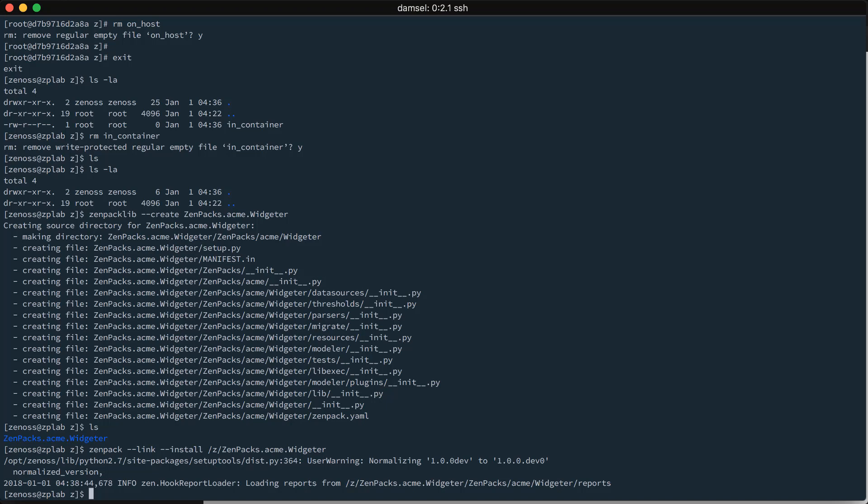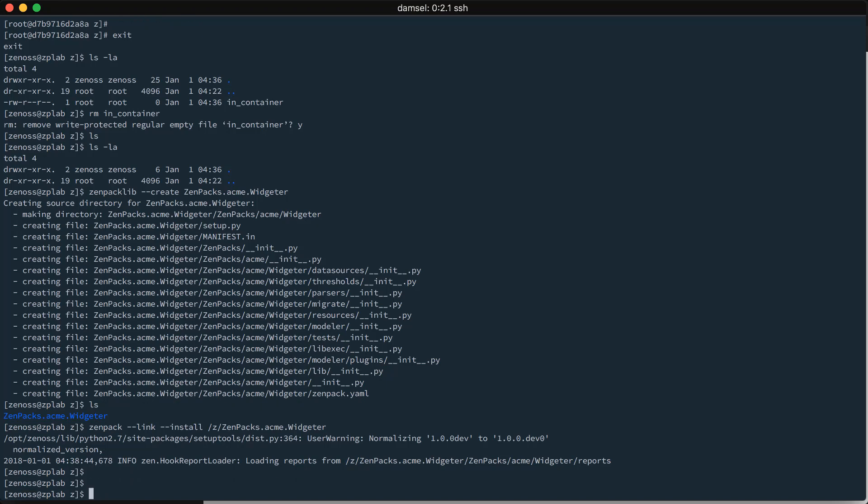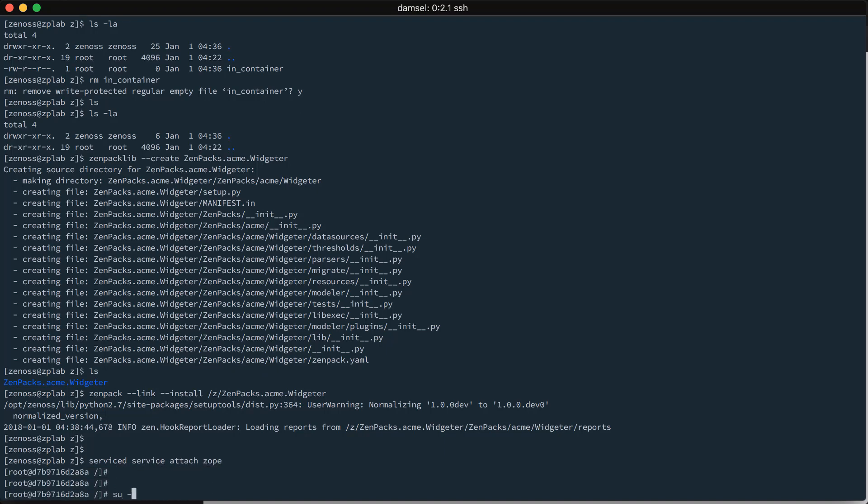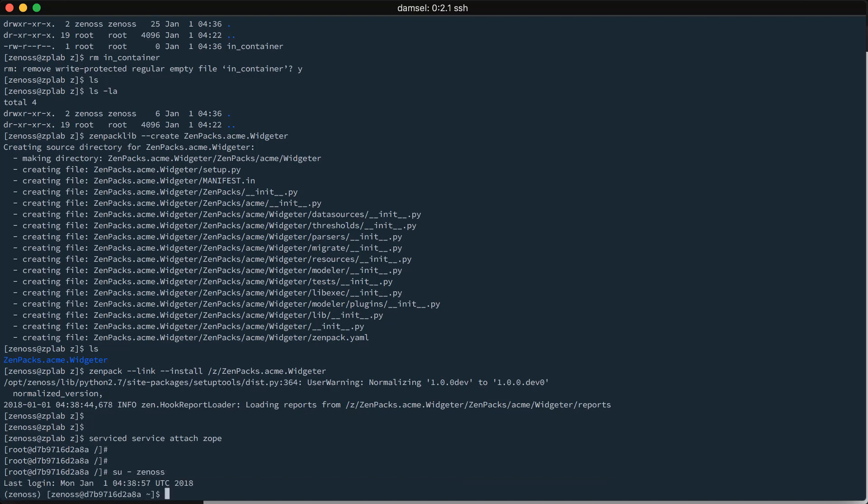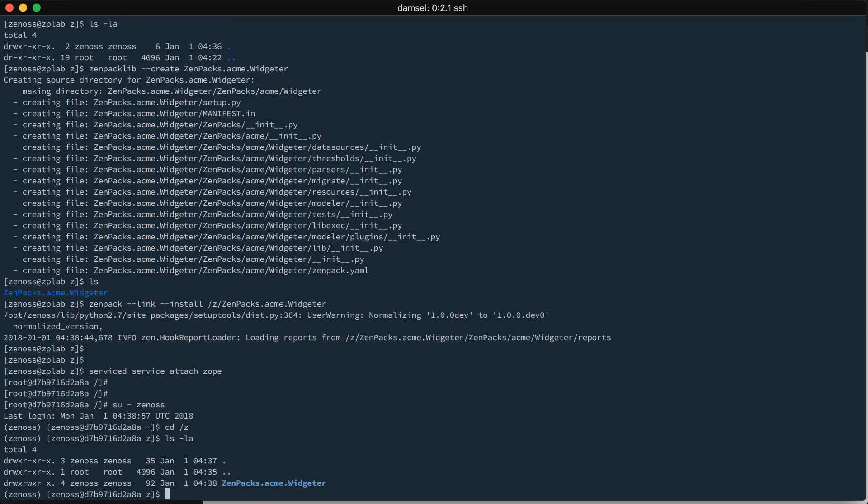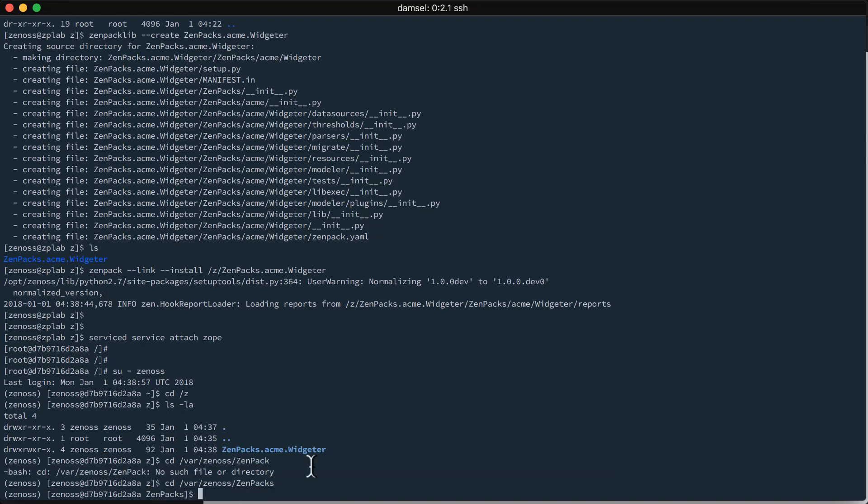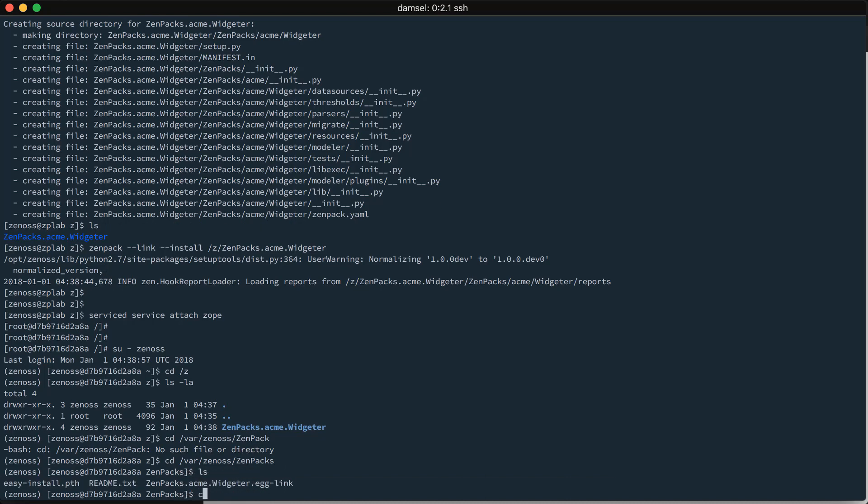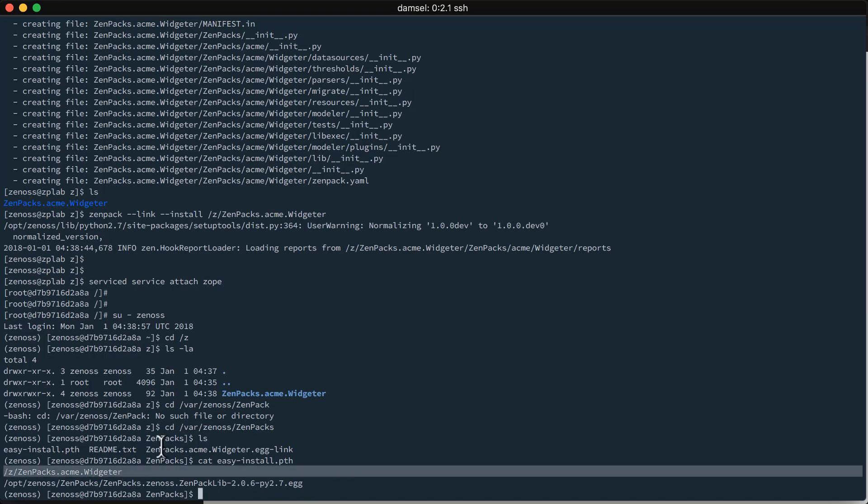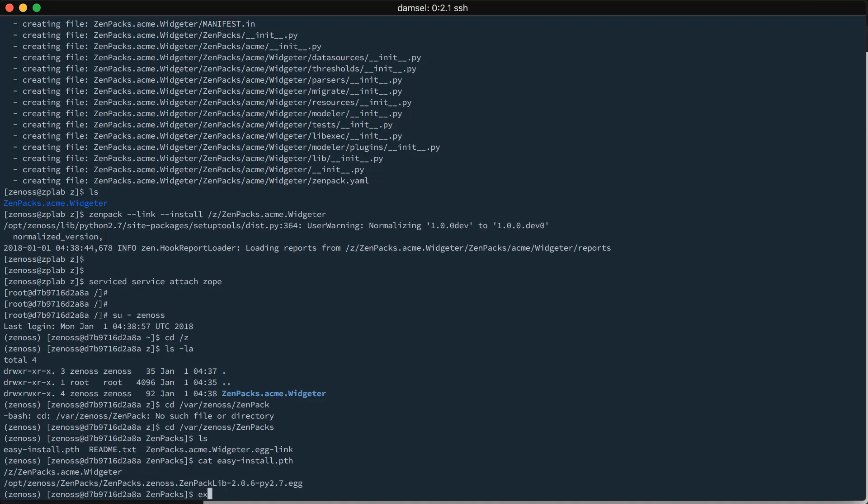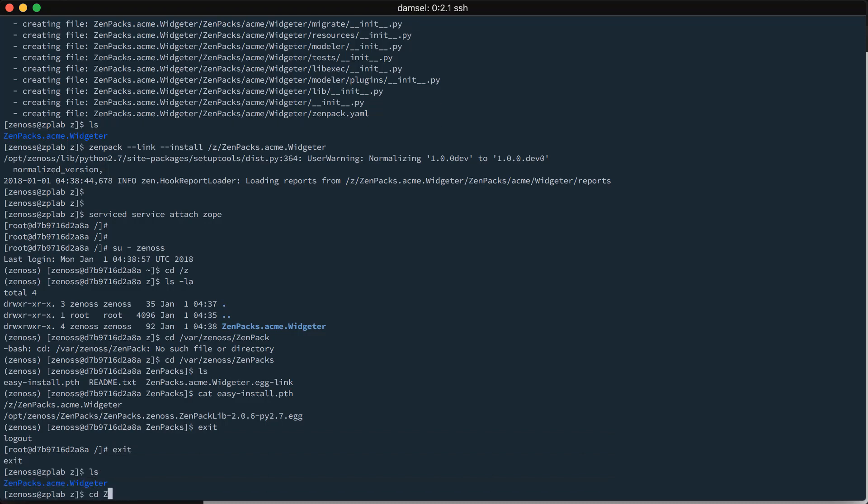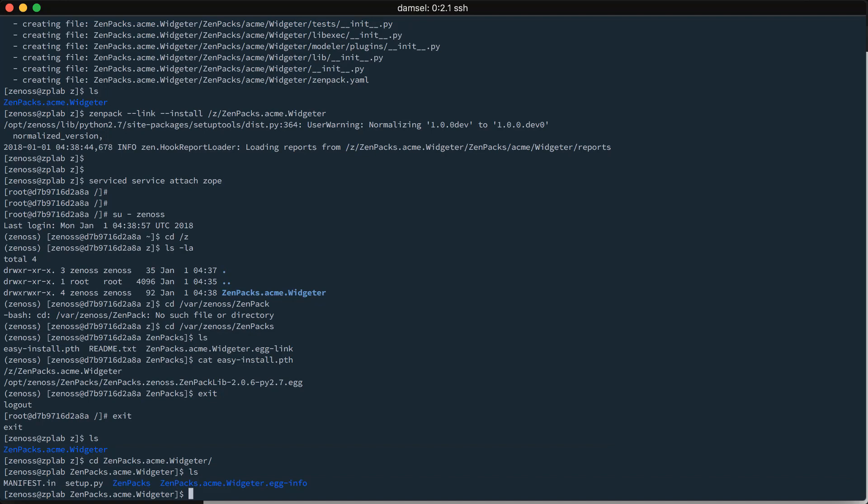So, now if I were to attach to my zope container again. So, I'm inside of the zope service container and become the Zenoss user here. And, I can see, of course, that I have the source directory for my ZenPak in the z directory. But, what I can also see is under my, in my container, under /var/zenoss/zenpacks, there is a easy-install.pth file here that lists all of the ZenPacks that are installed in the system. And, we can see that my acme.widgetter ZenPak has been installed in the system. And, if I leave the container and I make further updates to this from the host, they are going to be immediately affected inside of all of the service containers.